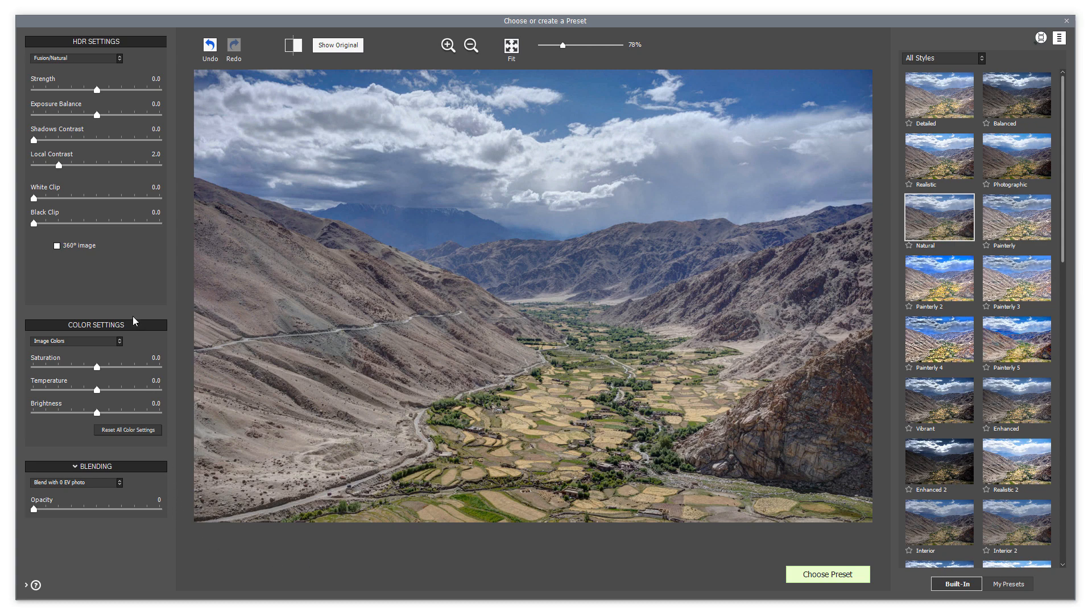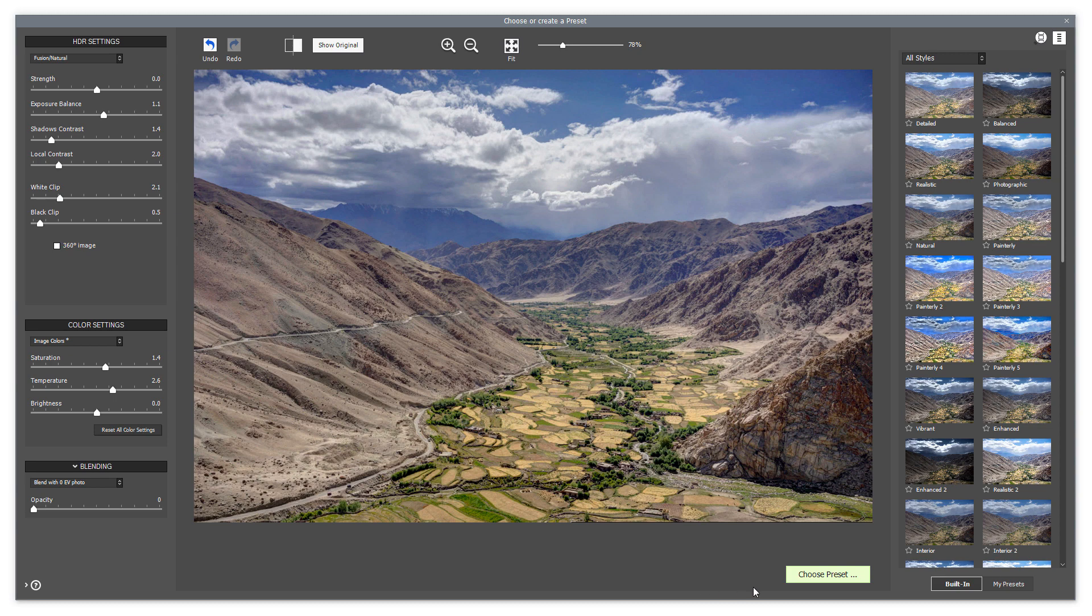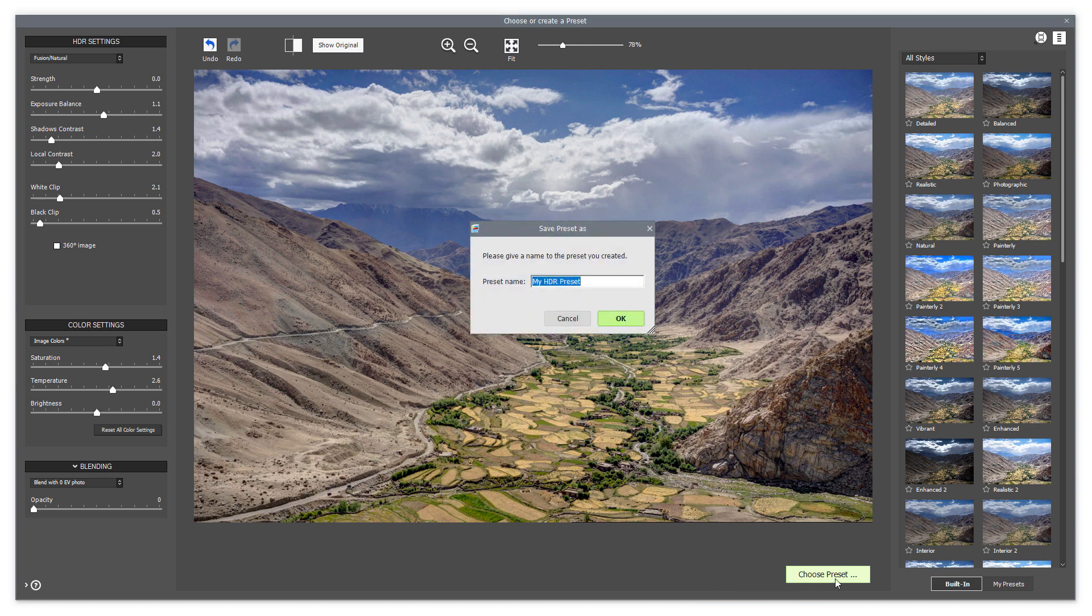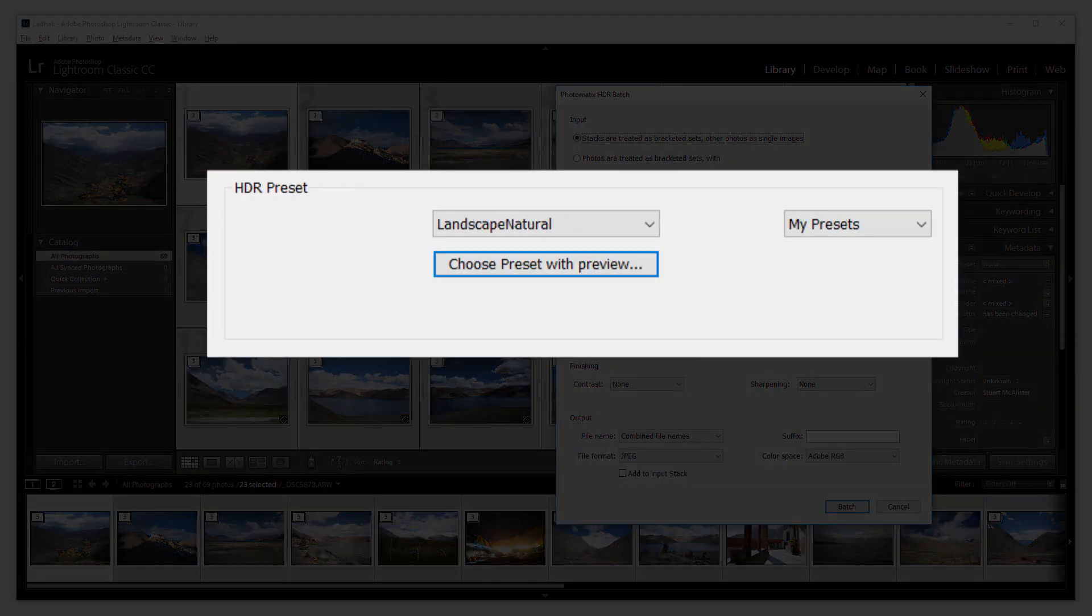You can also create your own preset by adjusting some of the HDR setting sliders. So let's save this as a preset. That preset will then be applied to all the photos you've selected.